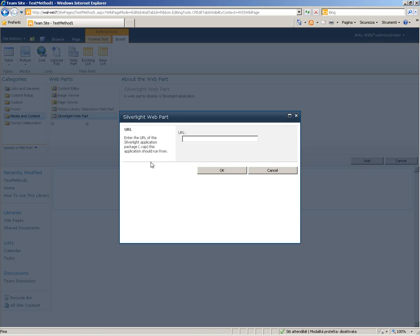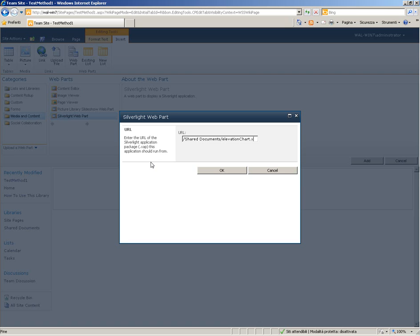Fortunately we can use Relative Path. So we can write Chart Documents Elevation Chart ZAP. Click OK.